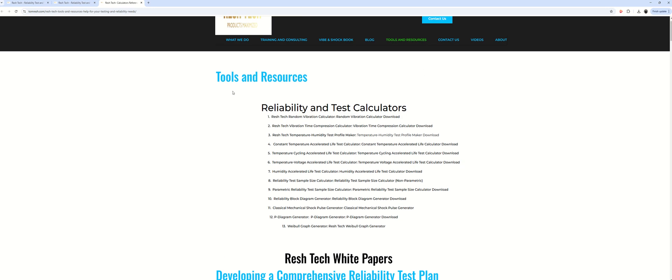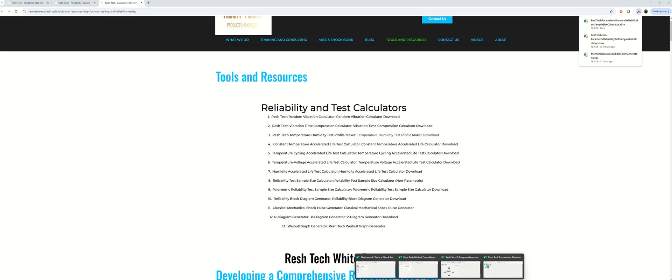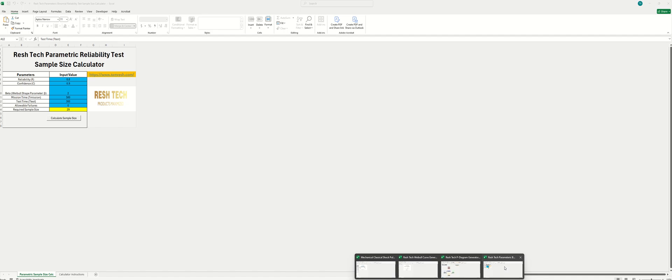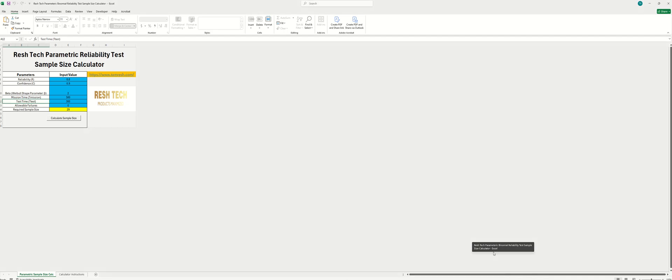Okay, so we just go here to the reliability and test calculators section and we just go down to the parametric reliability test calculator field here. Just click and download and then open it up. You might need to enable macros if it asks you.